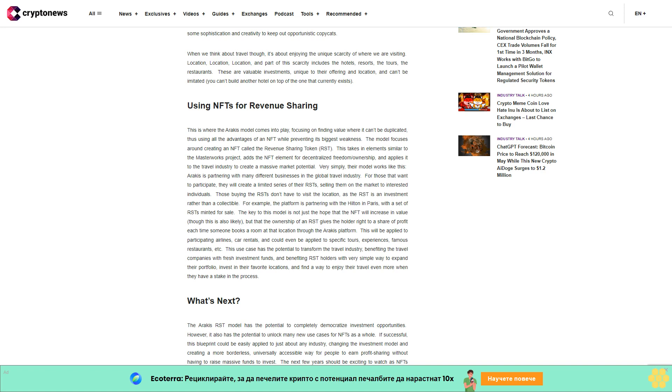And find a way to enjoy their travel even more when they have a stake in the process. What's next? The Iraqis RST model has the potential to completely democratize investment opportunities. However, it also has the potential to unlock many new use cases for NFTs as a whole.